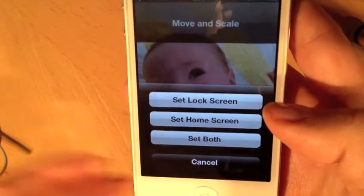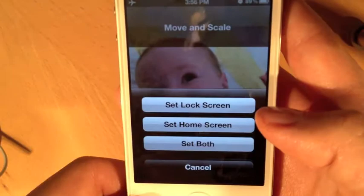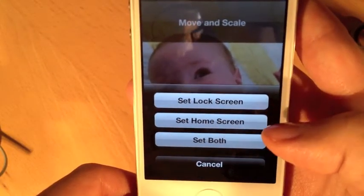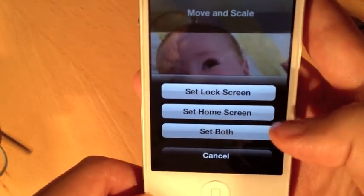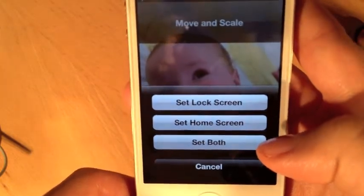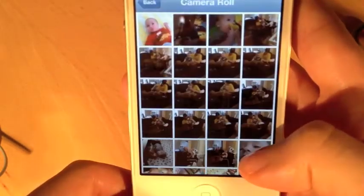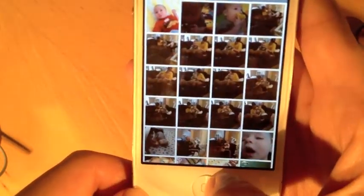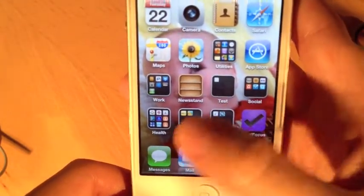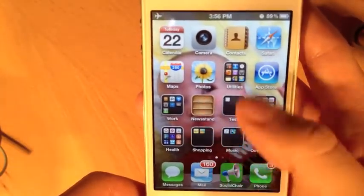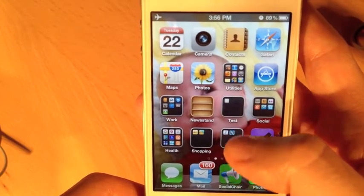Now I get an option to set either the lock screen — the screen you see with 'slide to unlock' when you first turn on your screen — the home screen, which is the background behind your icons, or both. I'm going to choose both. Now if I go back to my home screen, I can see the picture we adjusted as the background.